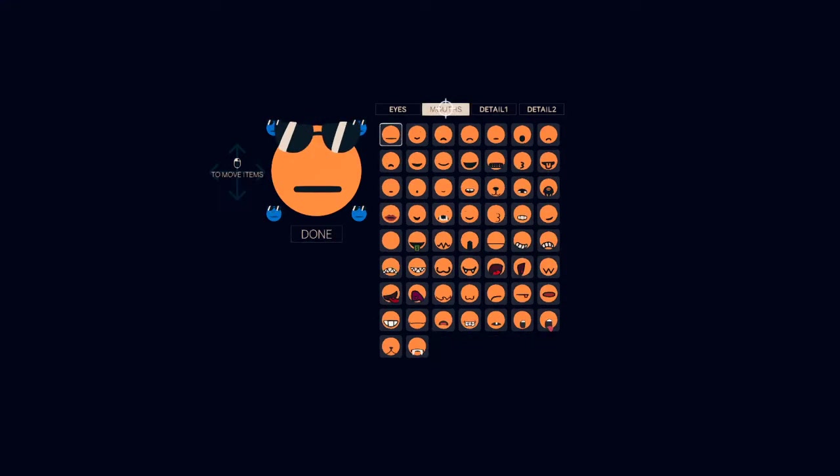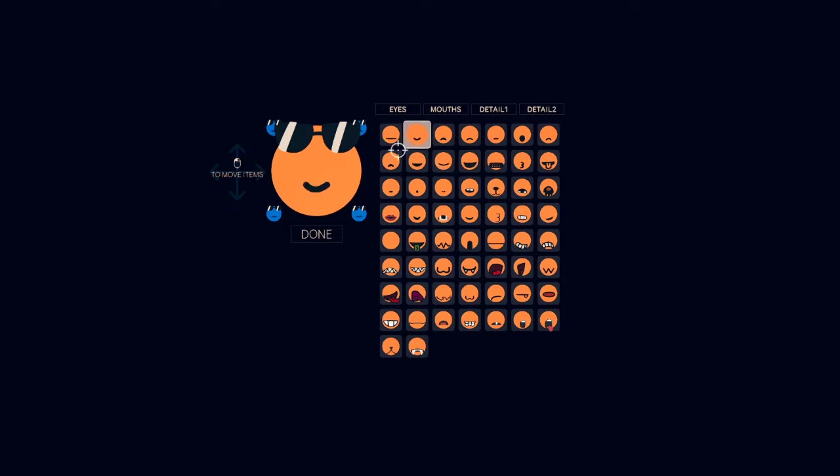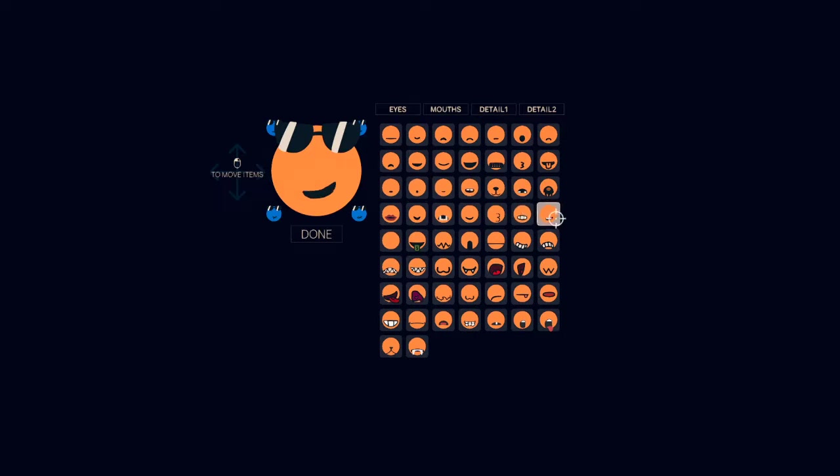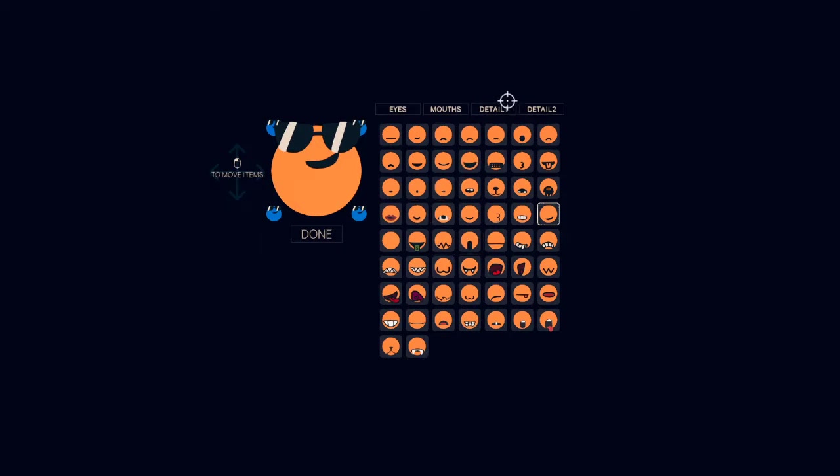And the mouth. We gotta have a cool mouth, maybe like a more smirkier smirk. I go like I'm one of these and maybe I stick in the glasses a little.